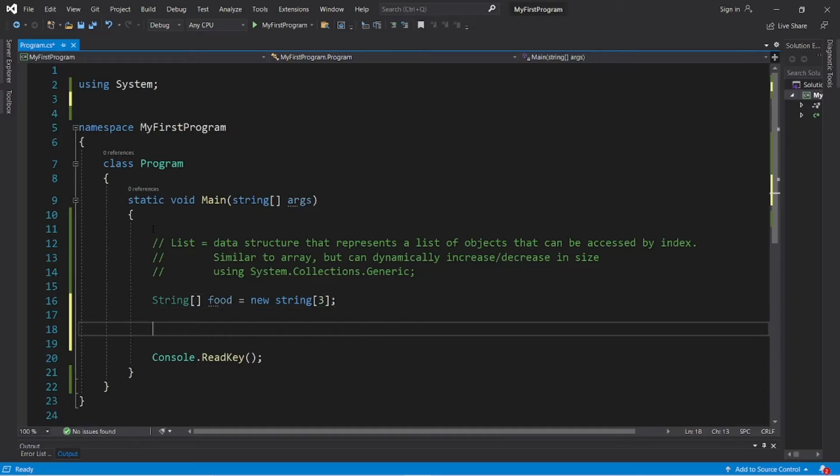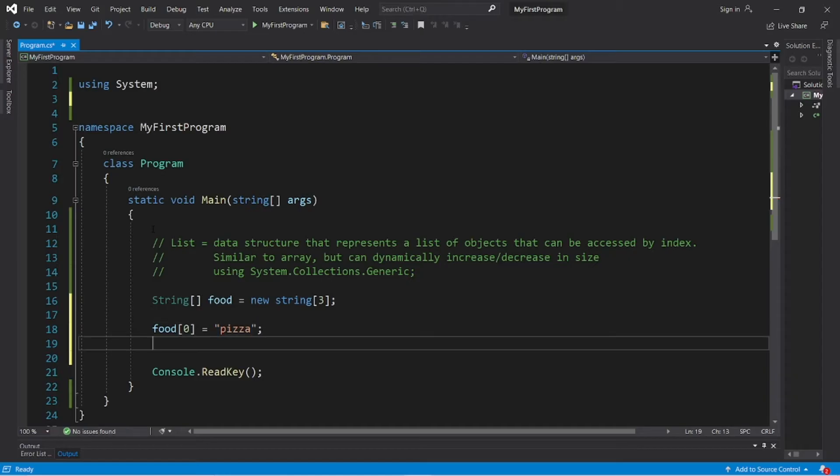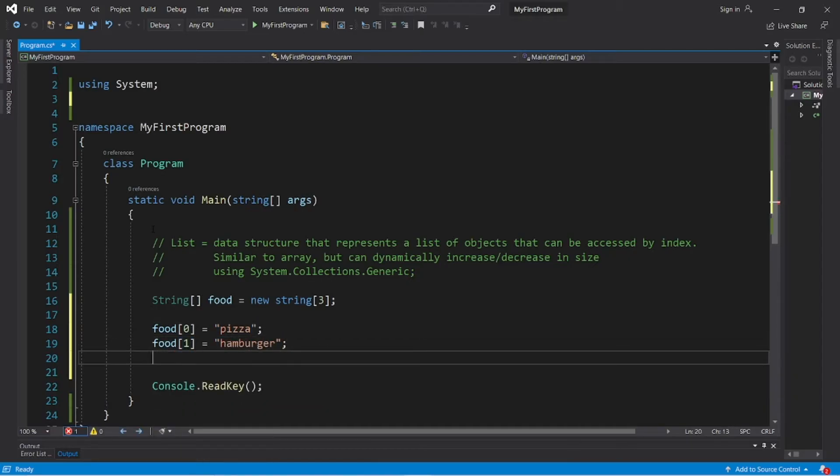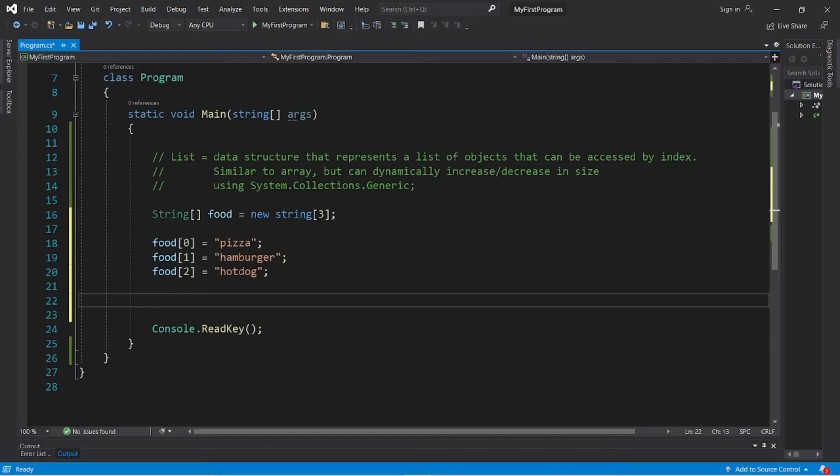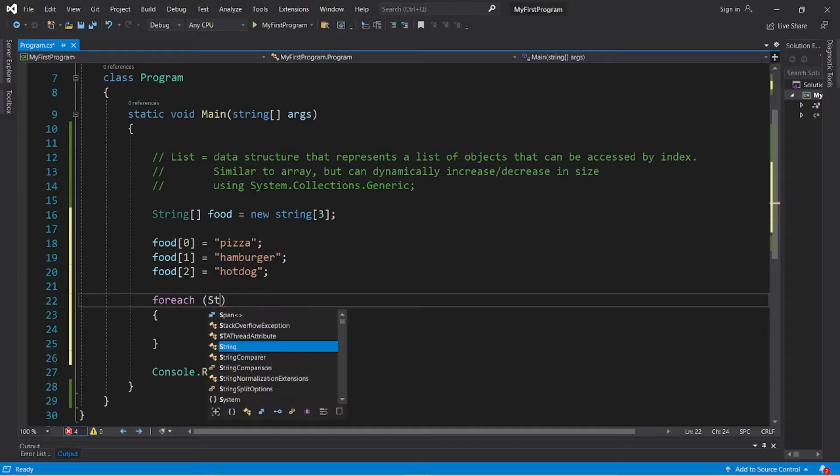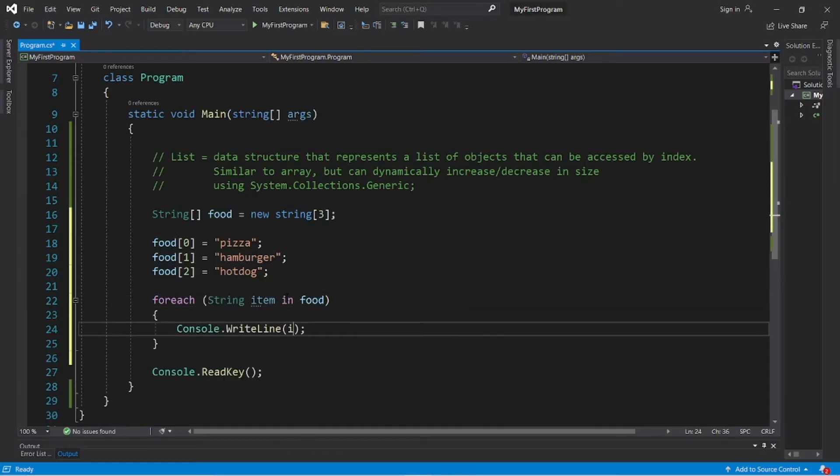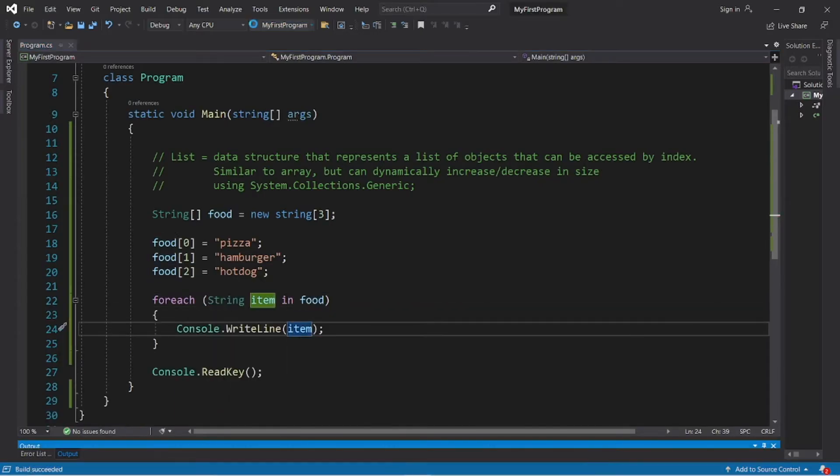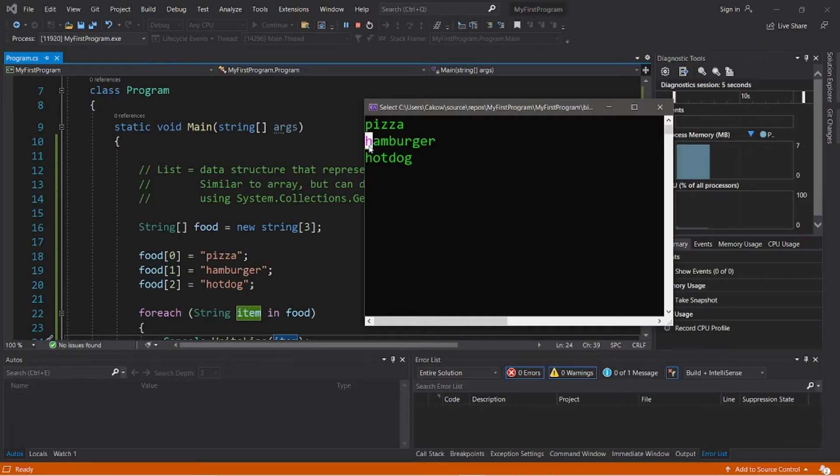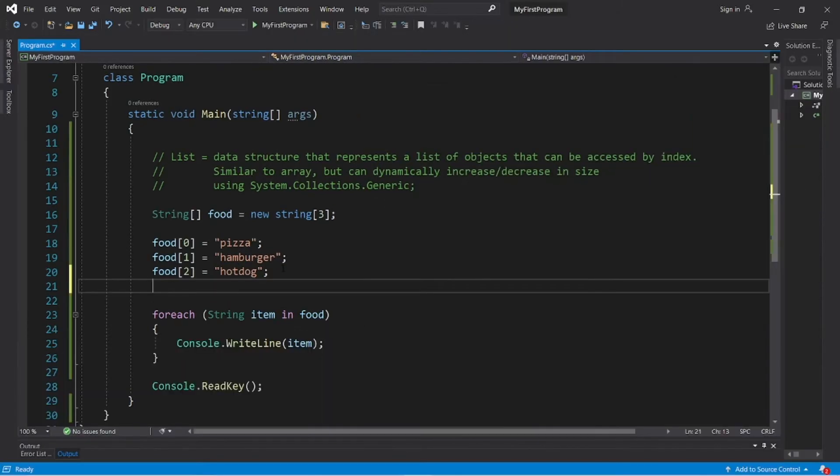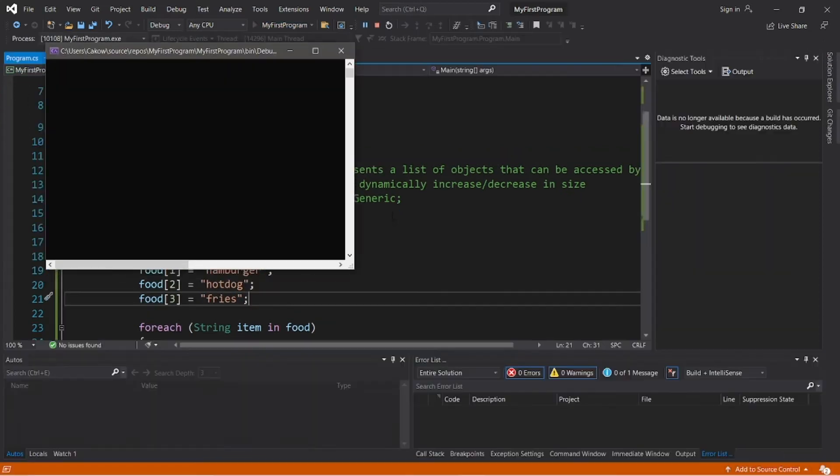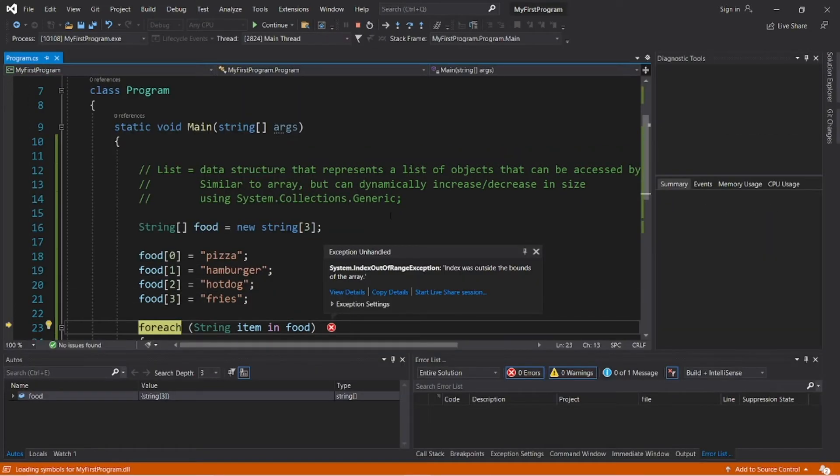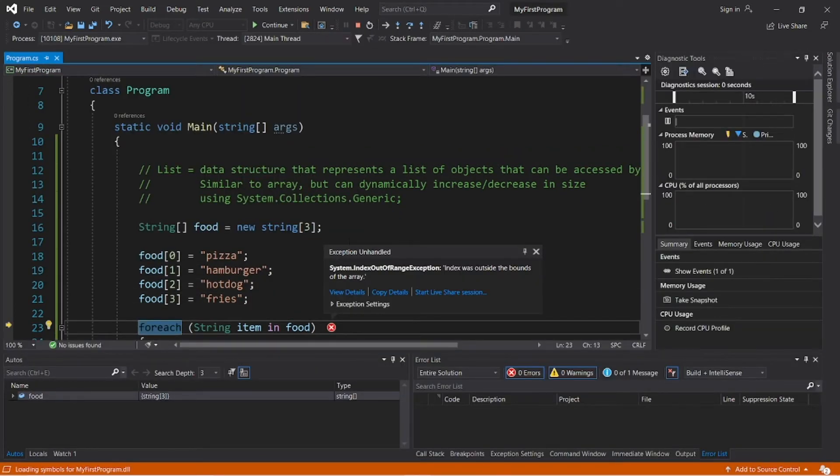So I'm going to add some elements to this array and then I can display these elements with a simple foreach loop: pizza, hamburger, and hot dog. So if I attempt to add another element to this array, this is what happens. We'll run into an exception, an index out of range exception, because index was outside the bounds of the array.